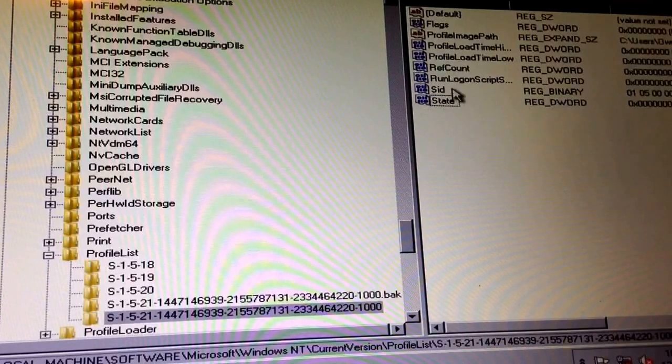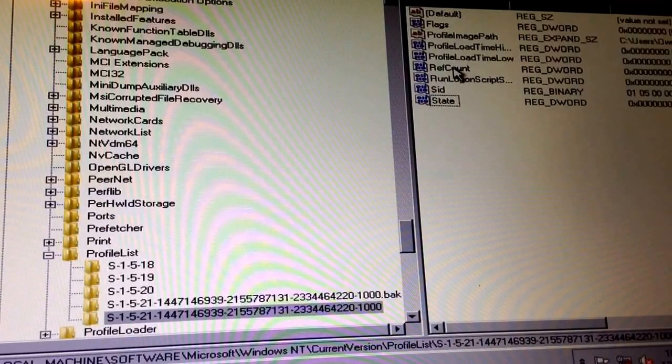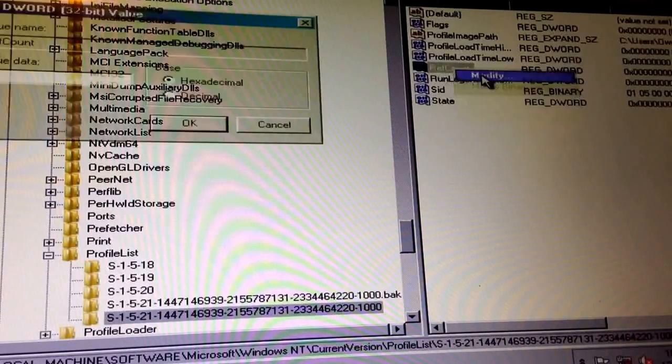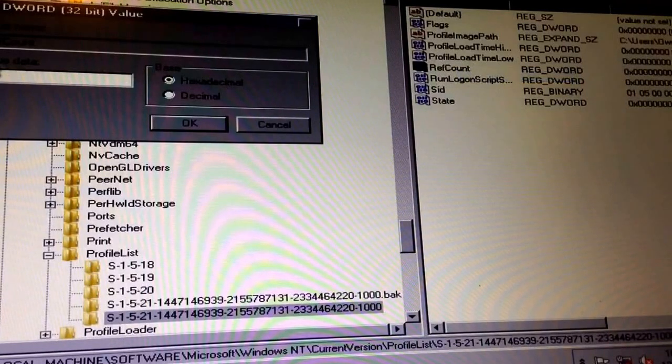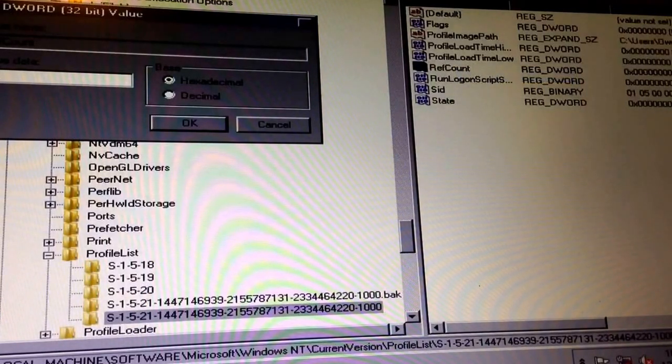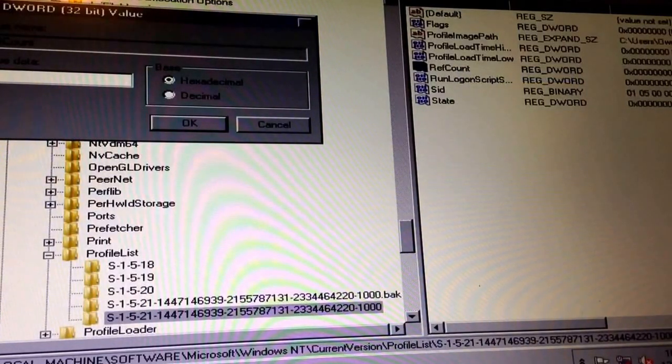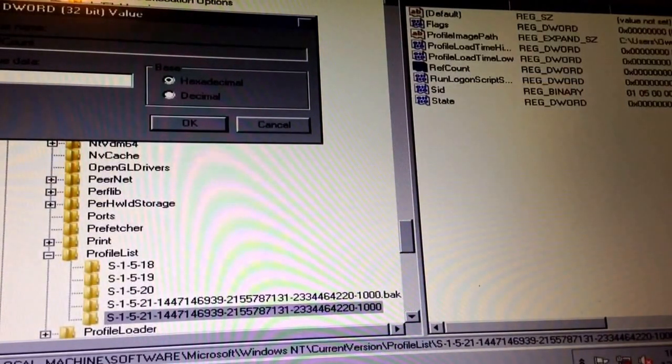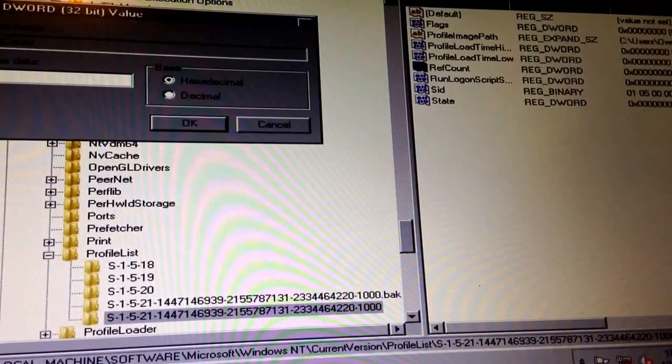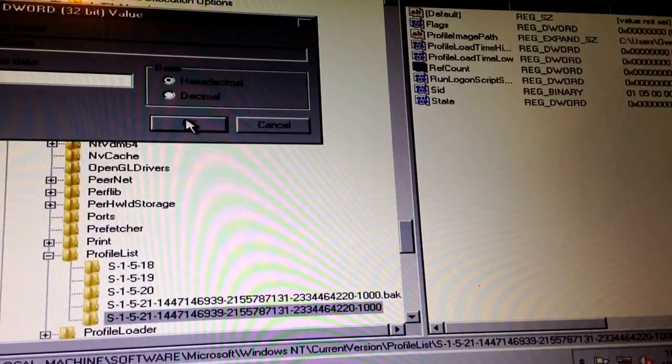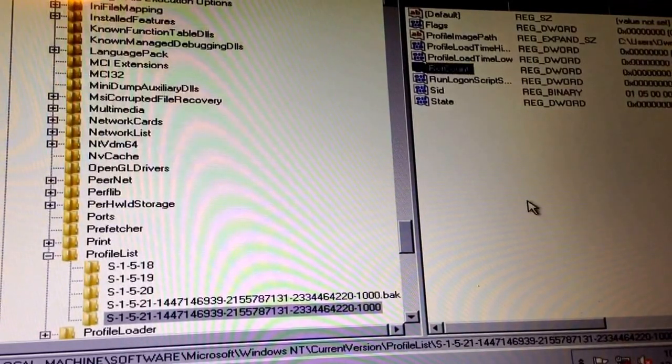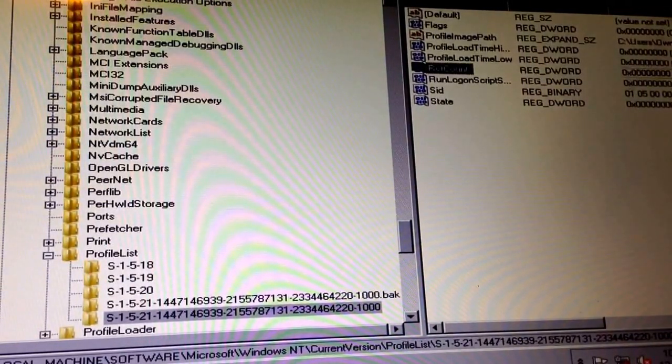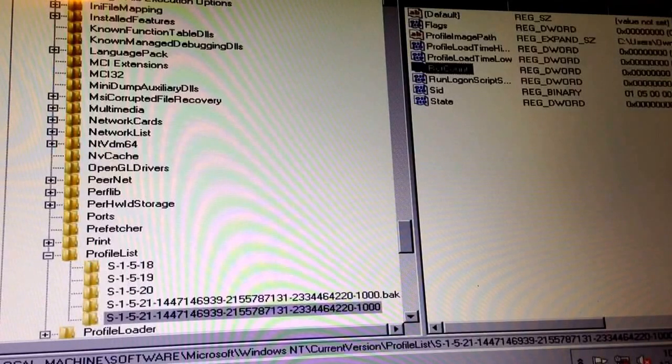Okay, so then the last thing would be to right click refcount, modify, and change that to zero, which it is already. Click okay, and then exit out of this and restart your computer.